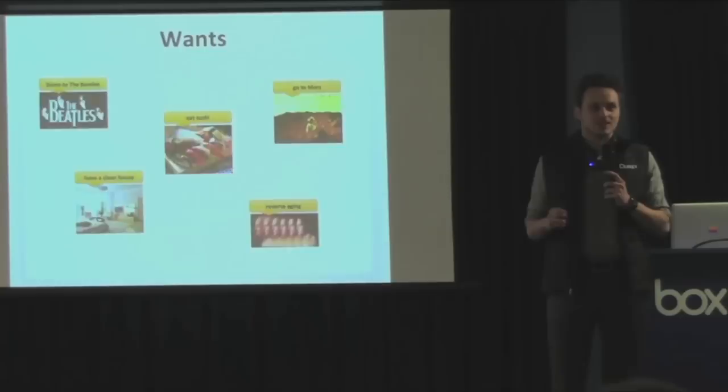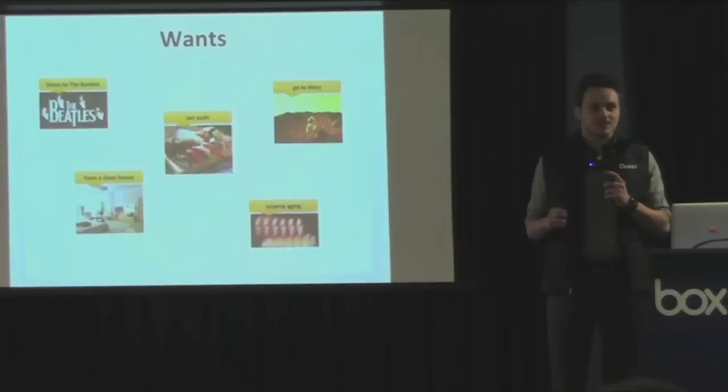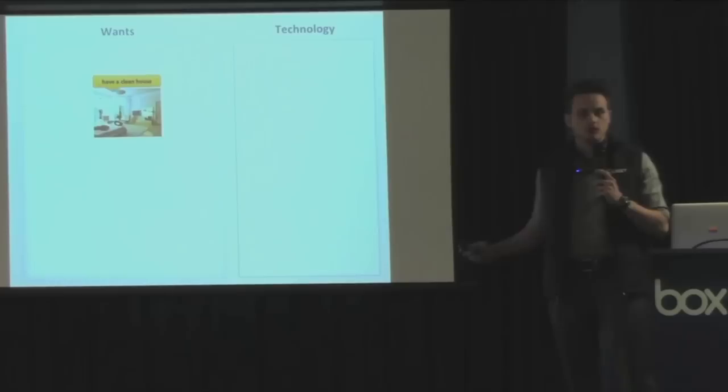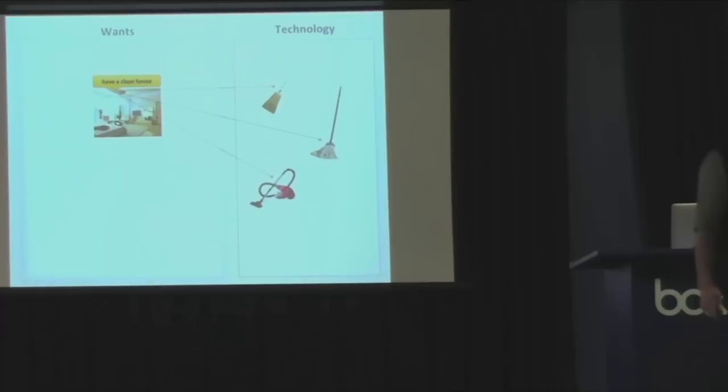To get what you want, we build technology. Technology helps us get what we want. For example, if you want a clean house, you can use a broom, you can use a mop, you can use a vacuum cleaner. All these different technologies to do the same function of having a clean house, the same thing you want.